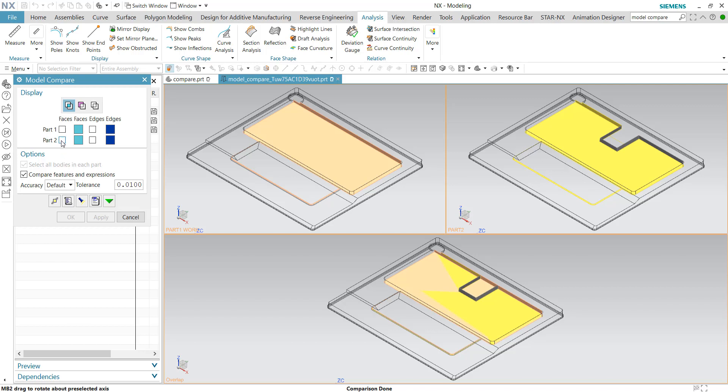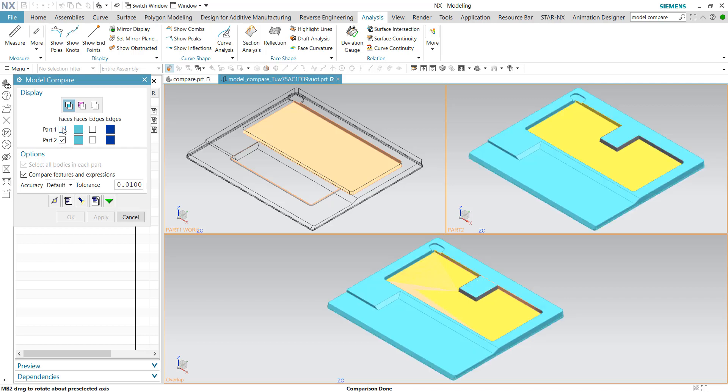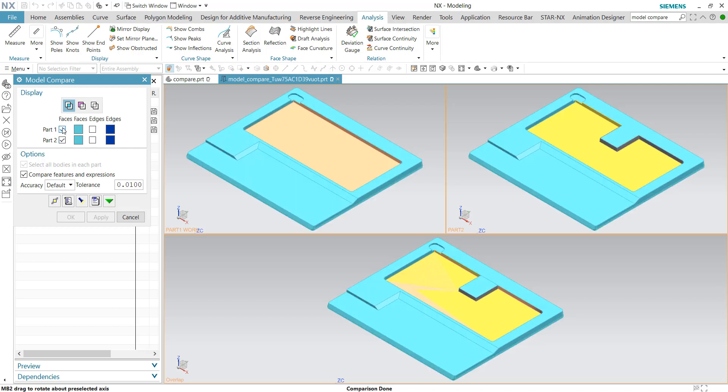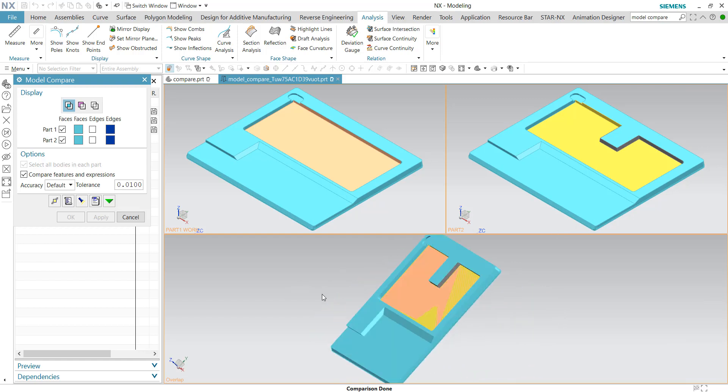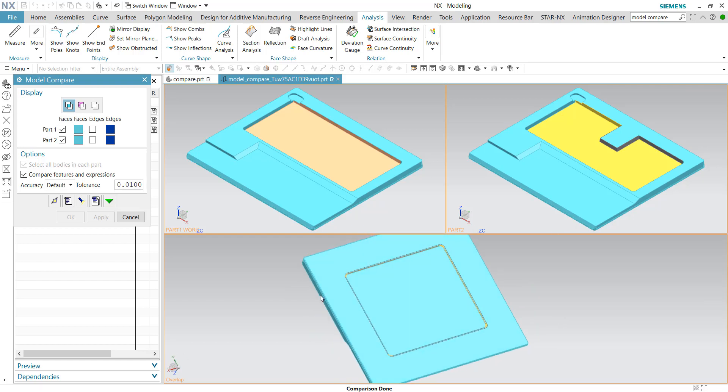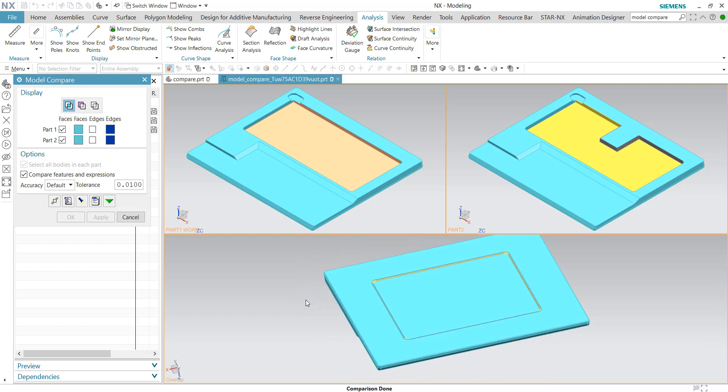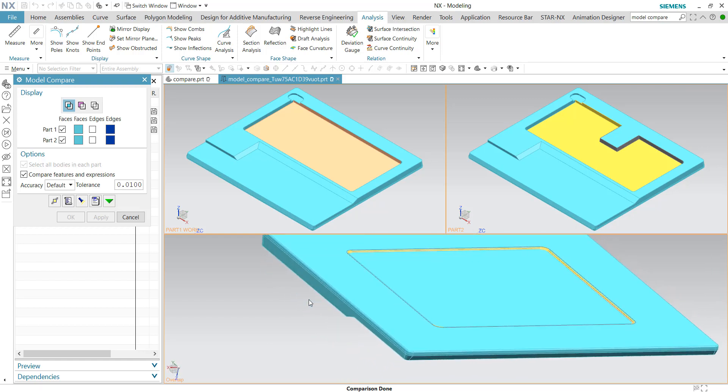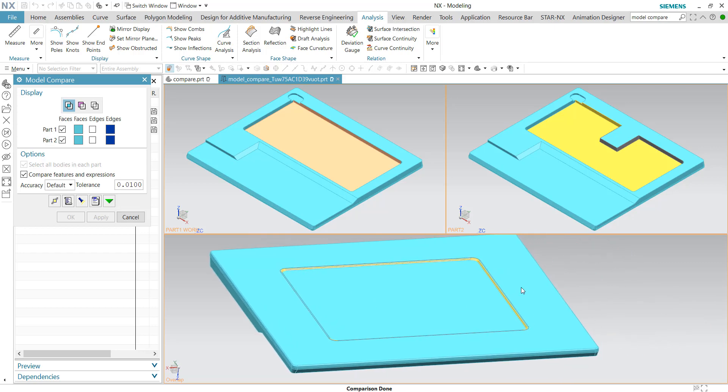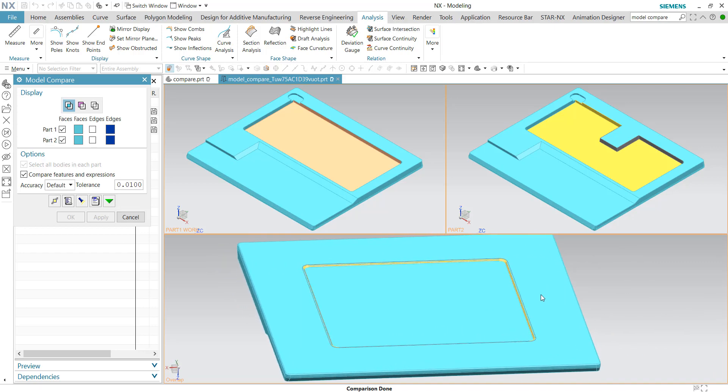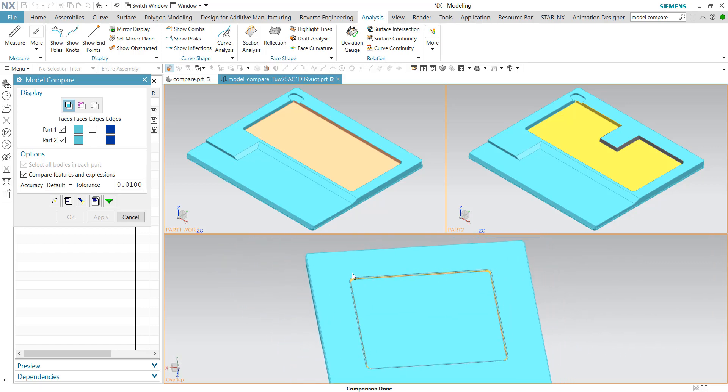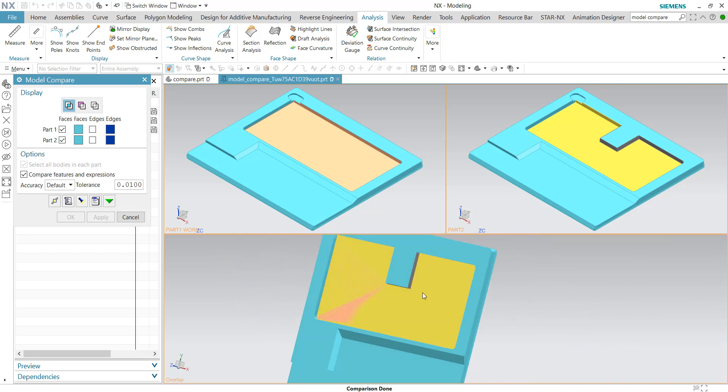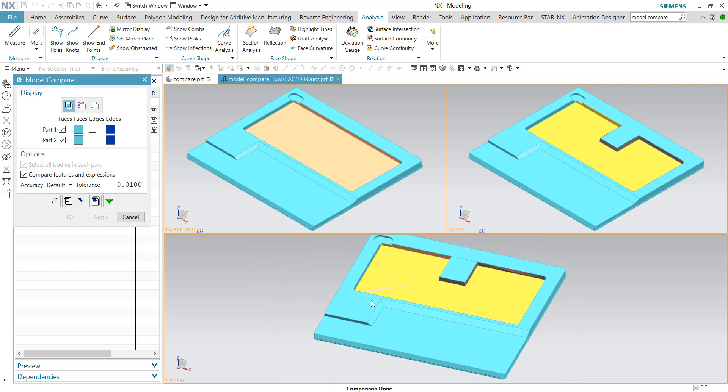We can also do it for part number one. If you check it, then we have the color for part number one. This color is identical, so this surface data is identical between part one and part two. If you quickly rotate and see at the back, the deep aqua color means these are identical information between the two versions.